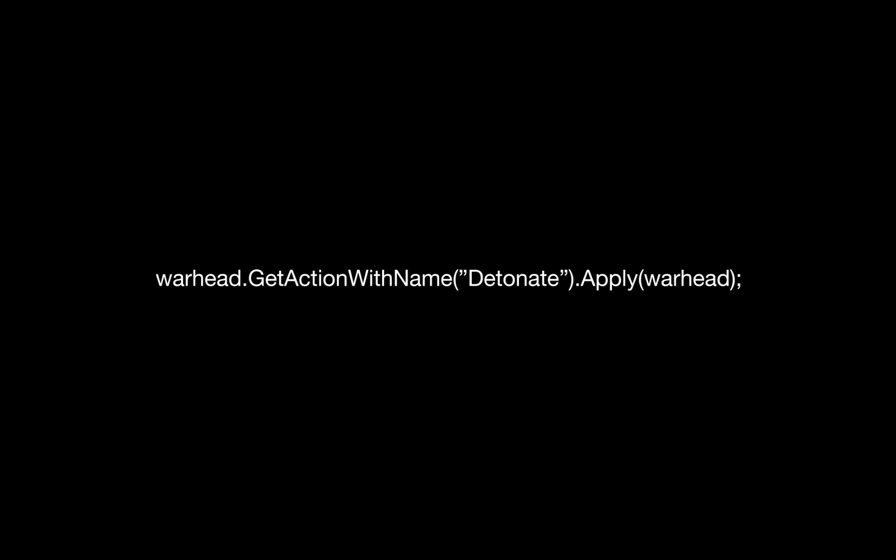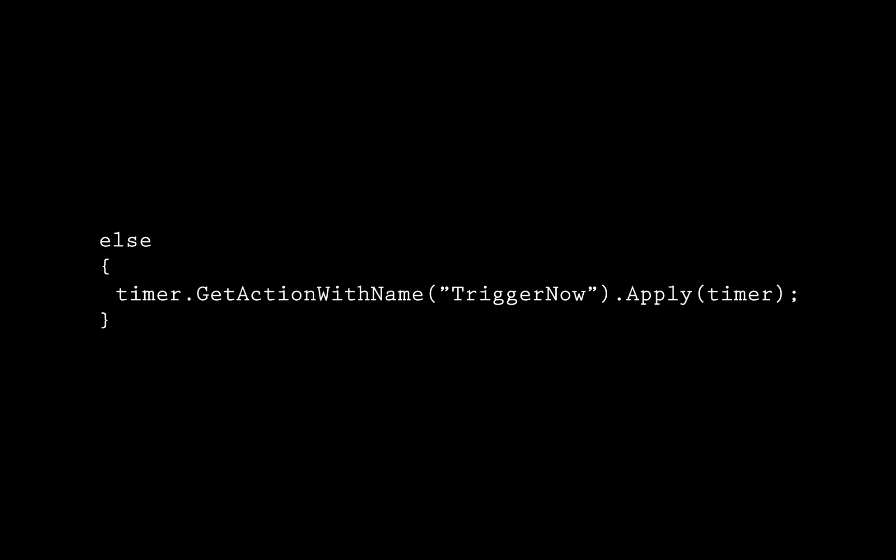The next line is exactly the same, only has detonate instead of safety. Go ahead and take a wild guess as to what it does. Now we get to else. We see that the only thing we are doing is telling the timer to trigger now.